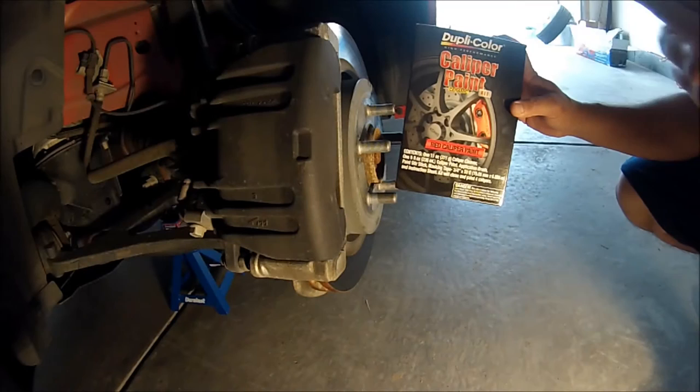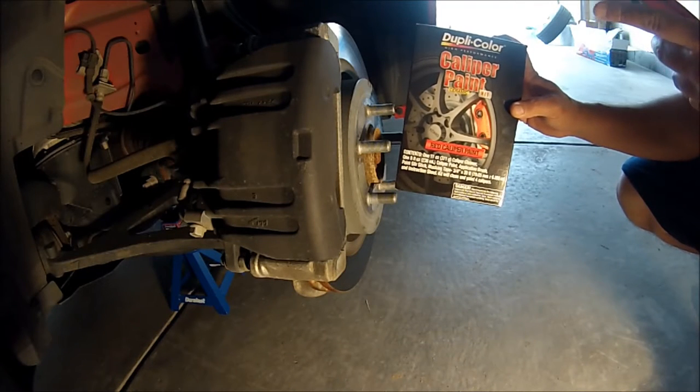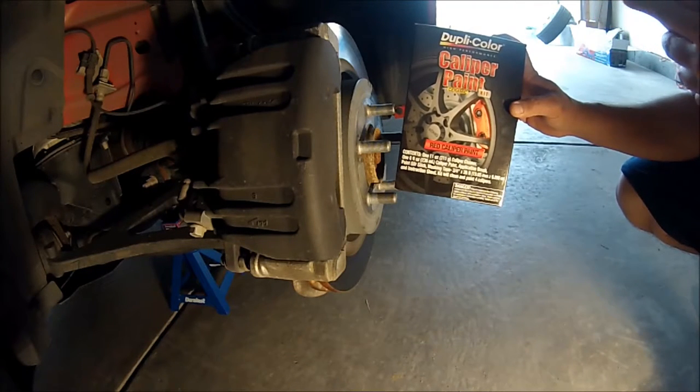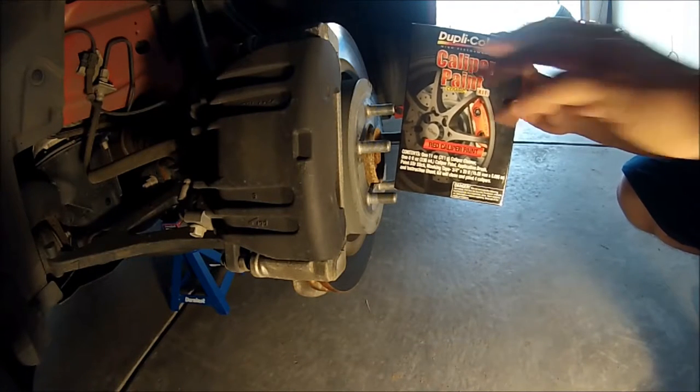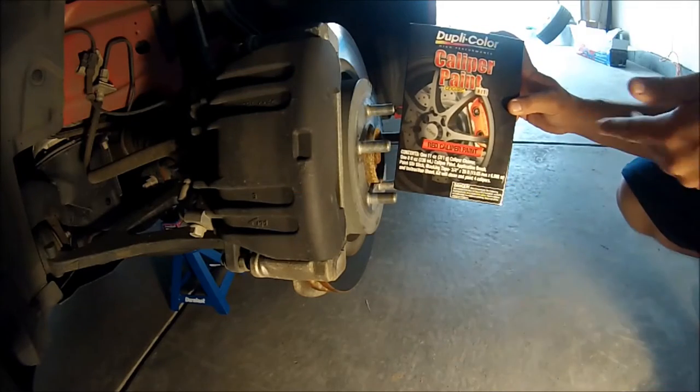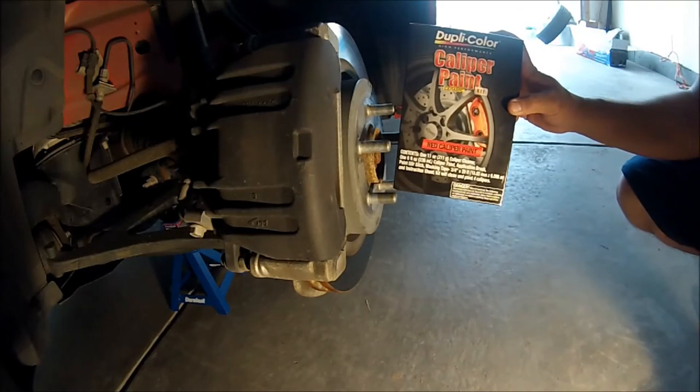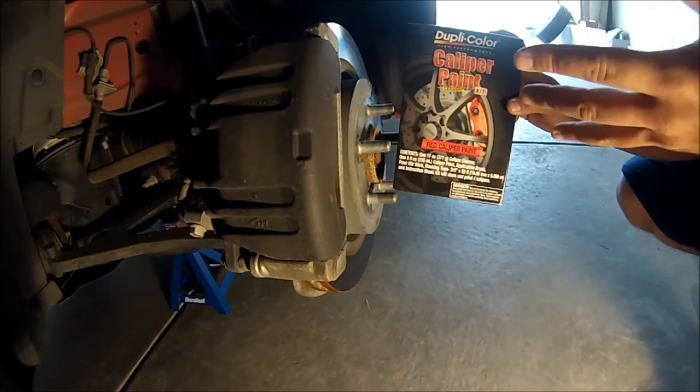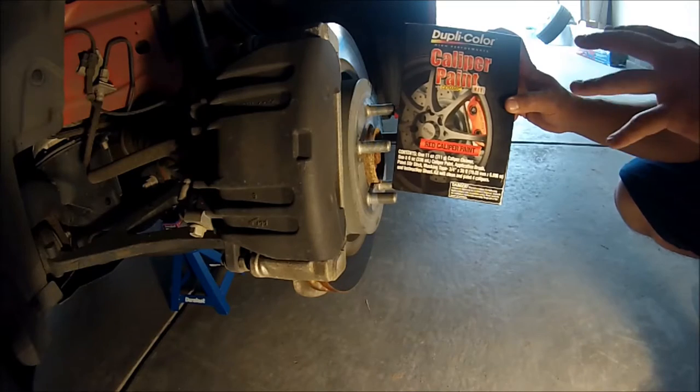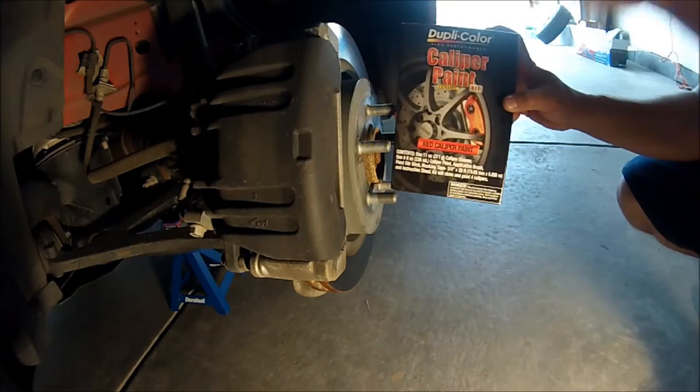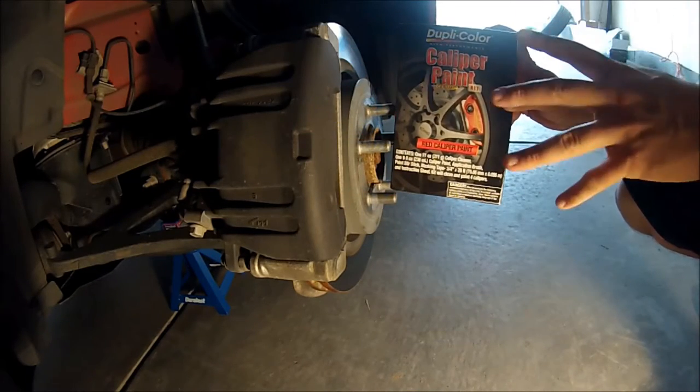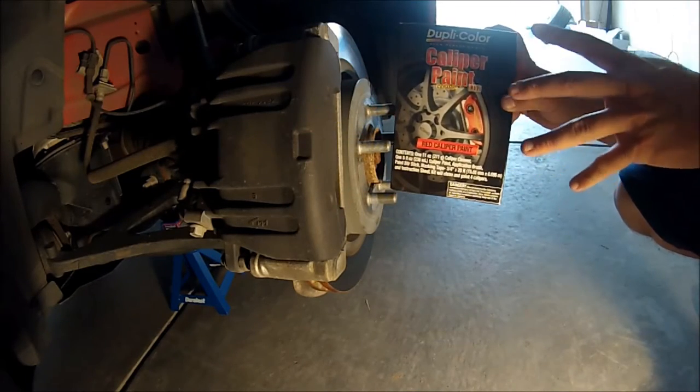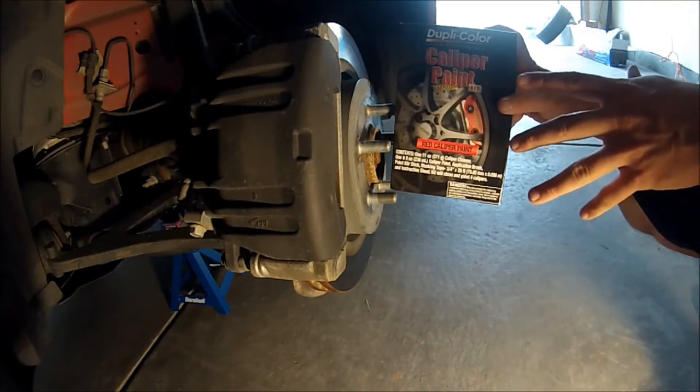Hey YouTube. Welcome back to another episode here. Today I'm going to be trying to paint my calipers and my bridge red using this Dupli-Color caliper paint. It's important to use a good caliper paint because this does get really hot under braking and everything like that, so you have to use a high temperature paint.